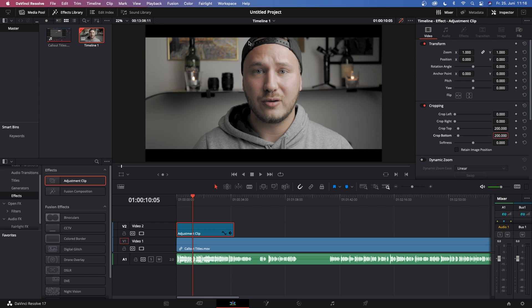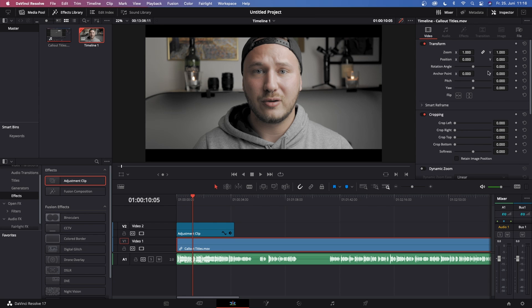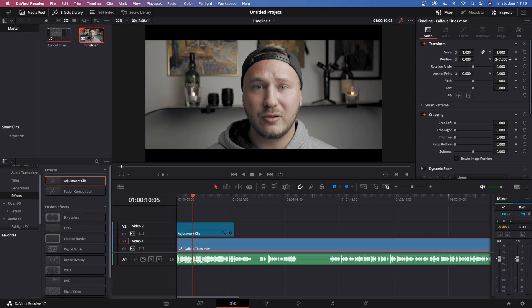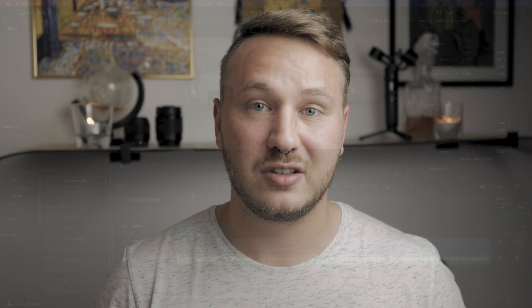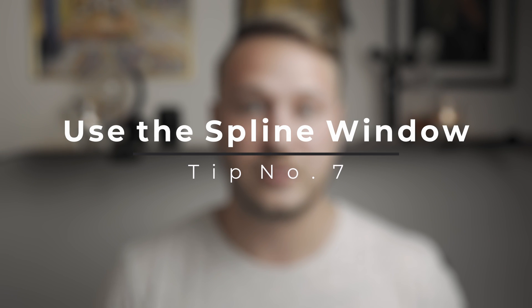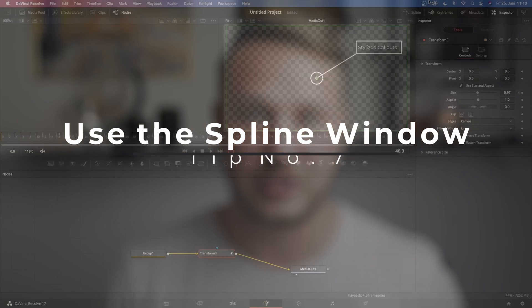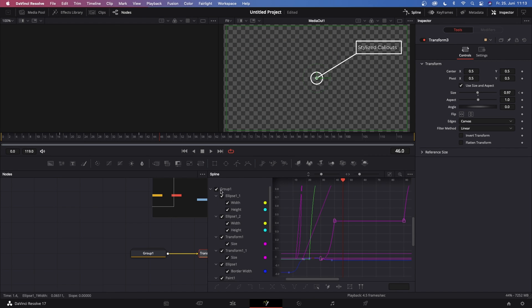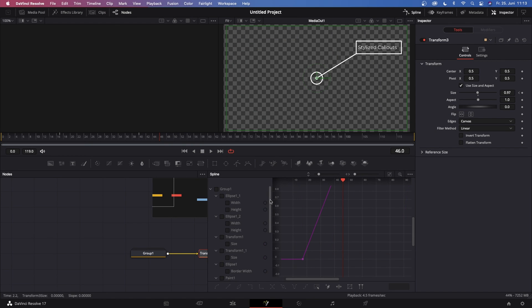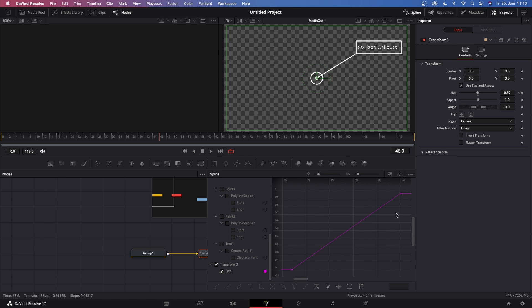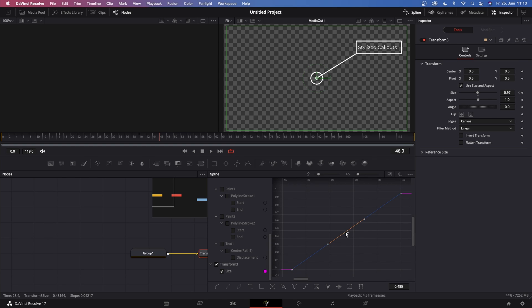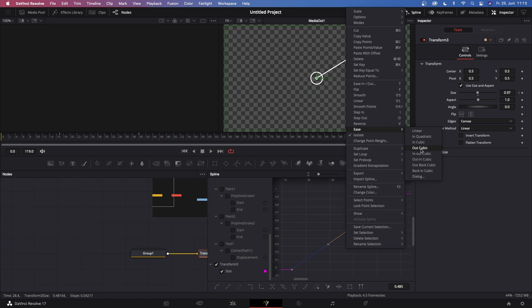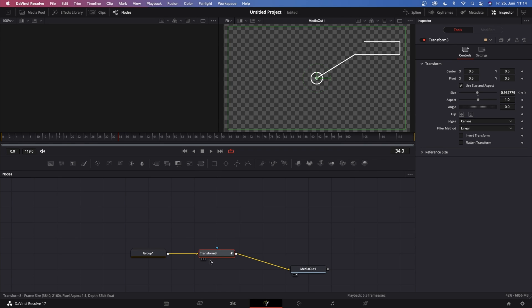Now coming into tip number seven, this is use the spline window for animations. Whenever you're doing animations like titles flying in, make the animations go smooth by using the spline window. Now you can right click on the linear curve and Resolve will just give you some default animations for smooth movement. This comes in handy when you want to do multiple animations that should have the exact same movement or curve, so you don't have to create the exact same curves manually.